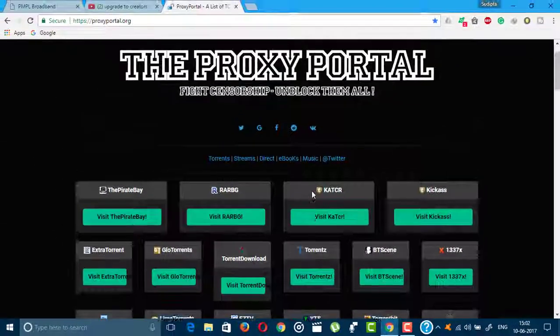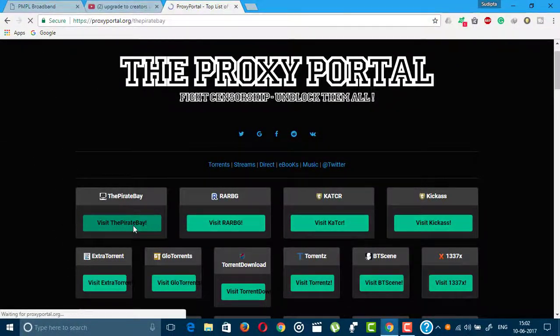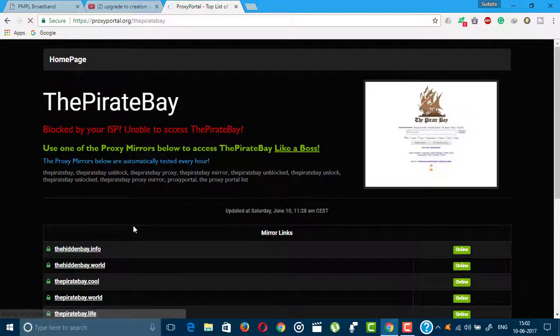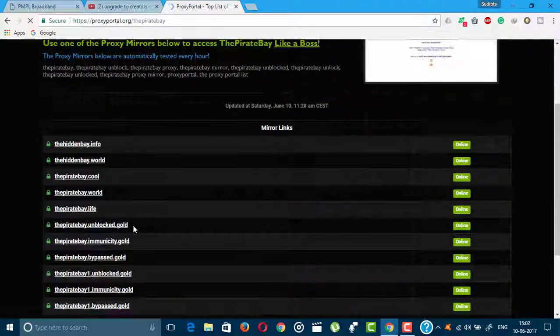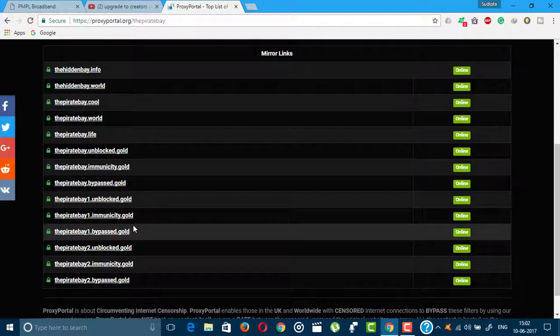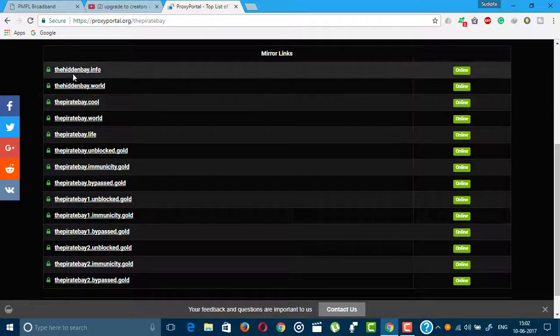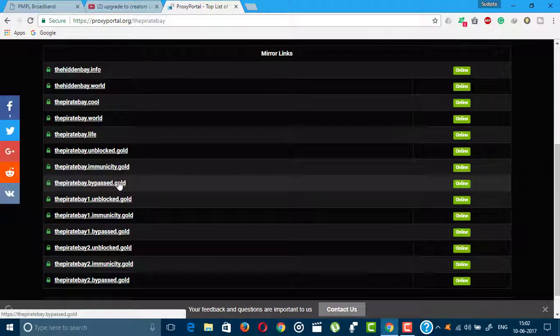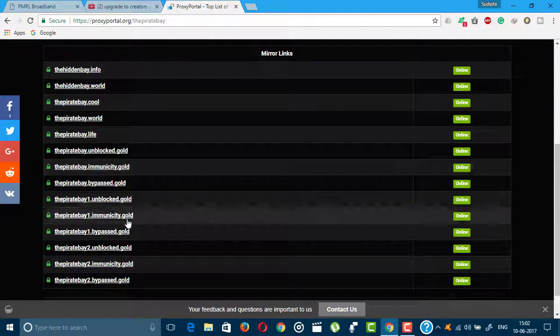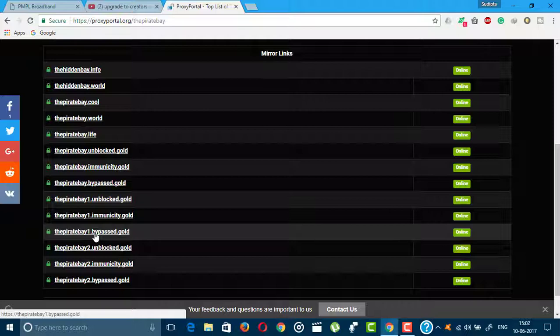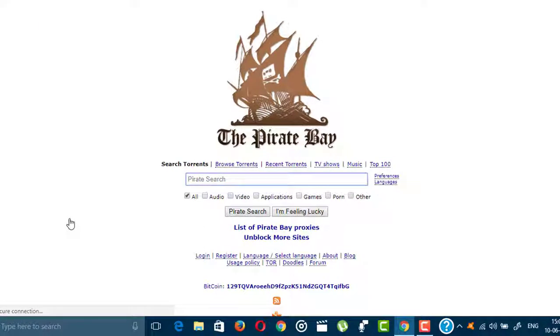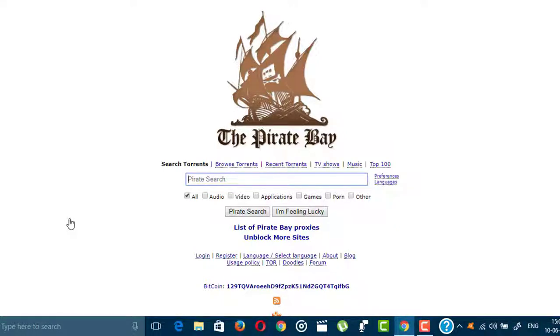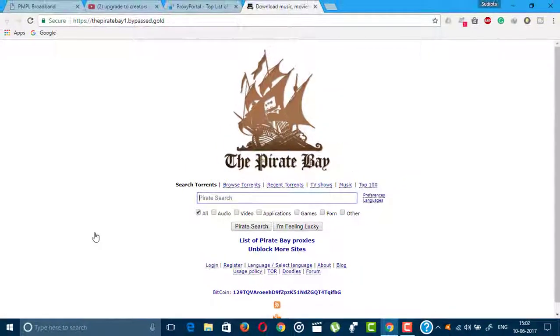I'm going to open the first website, Pirate Bay. If you click visit Pirate Bay, it will open a new page and here you can see the proxy links. Here are different proxy links. You can open any of them. I'm going to open Pirate Bay bypass.gold and it will open in a new tab. As you can see, the Pirate Bay torrent is opened. You know that Pirate Bay is blocked, but by using this site you can open any torrent site.